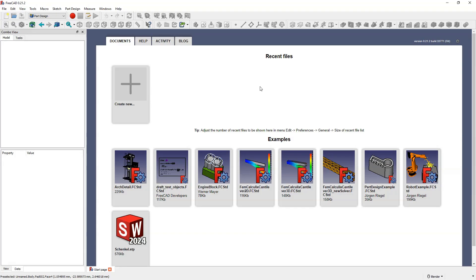Hi, this is CAD CAM lessons channel and in this video I will briefly discuss the differences between the part and part design modules available in FreeCAD.